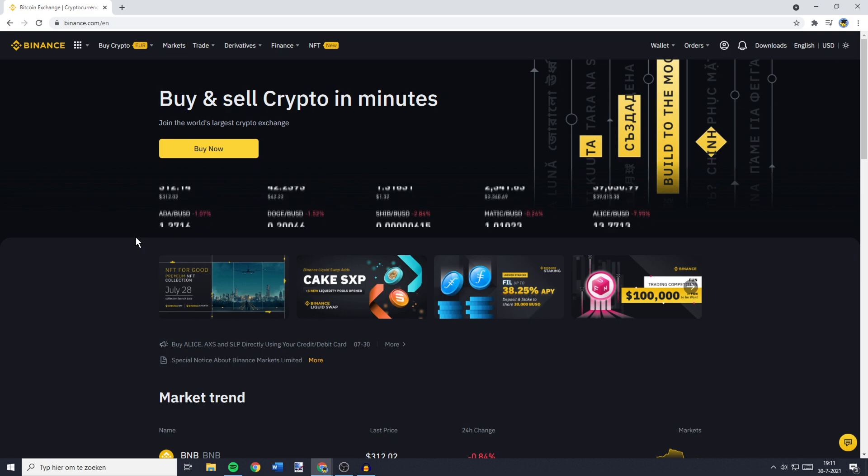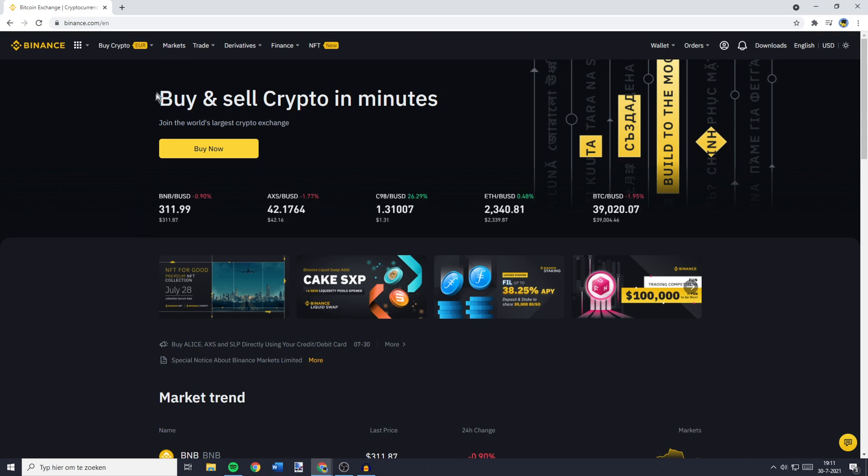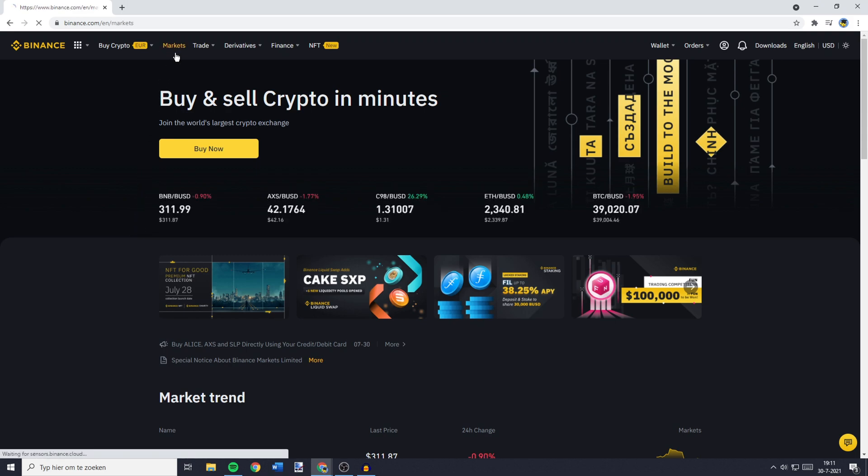The first thing you need to do is go to binance.com and log in. Once you're logged in, go to the top left and click on markets.